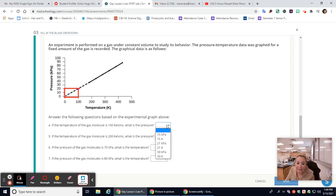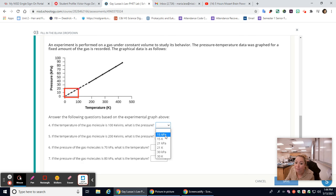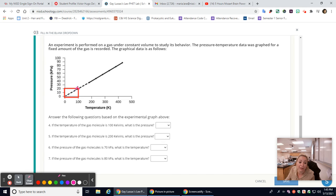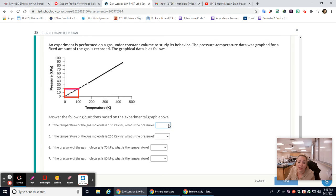We're asking about pressure, so the units are kilopascals — not Kelvin. It can't be 15 because it's more than 20. It can't be 20 or 30 because those are off. The best answer is 21 kilopascals.